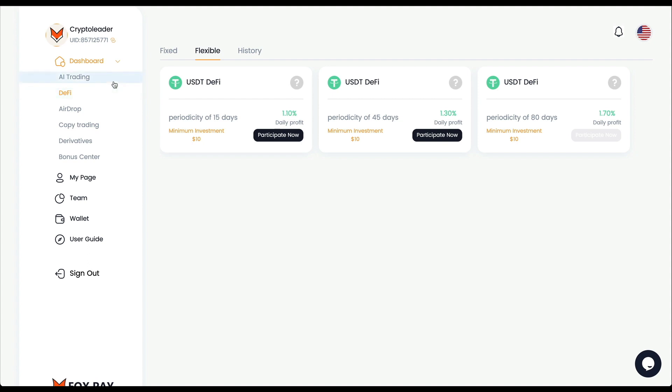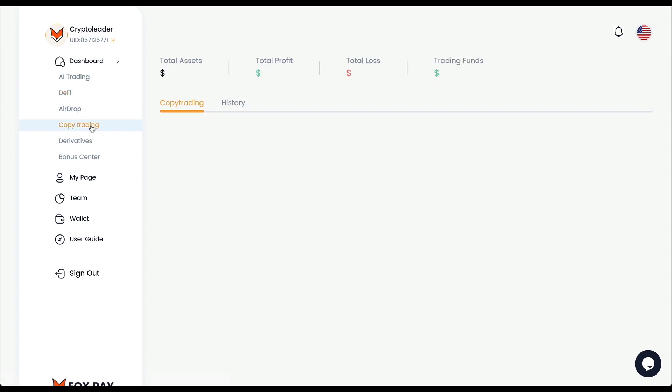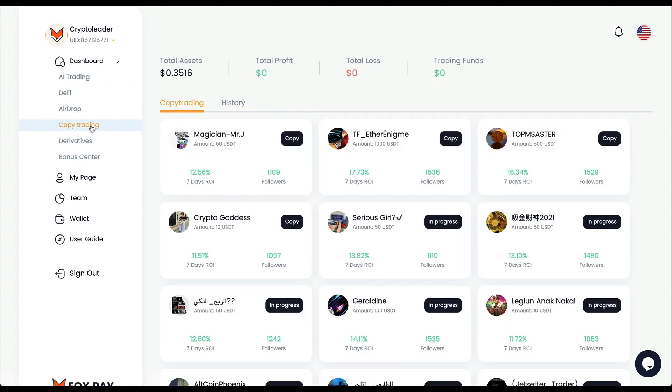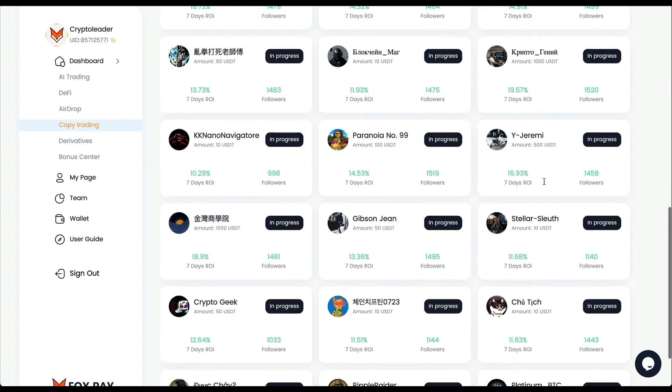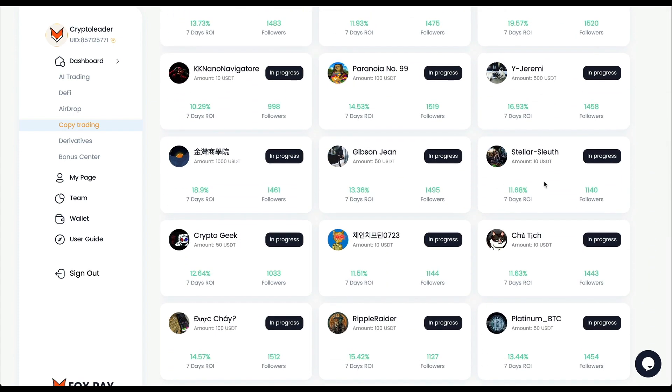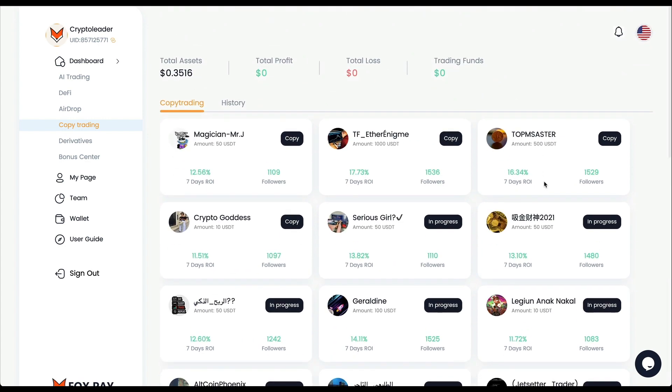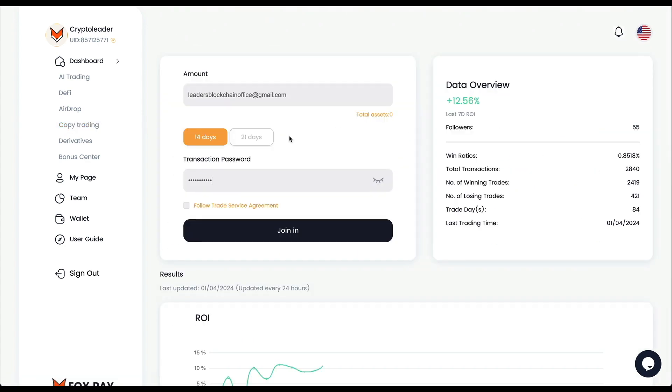So the AI trading and DeFi were the original options for inversion. Now this new module is open: Copy Trading. Let me show you. We can see the rank of the most successful users. This guy made in seven days 12.56%, he has already 1,109 followers. 17% in seven days, 16% in seven days, and we have a bunch of options here that we can copy.